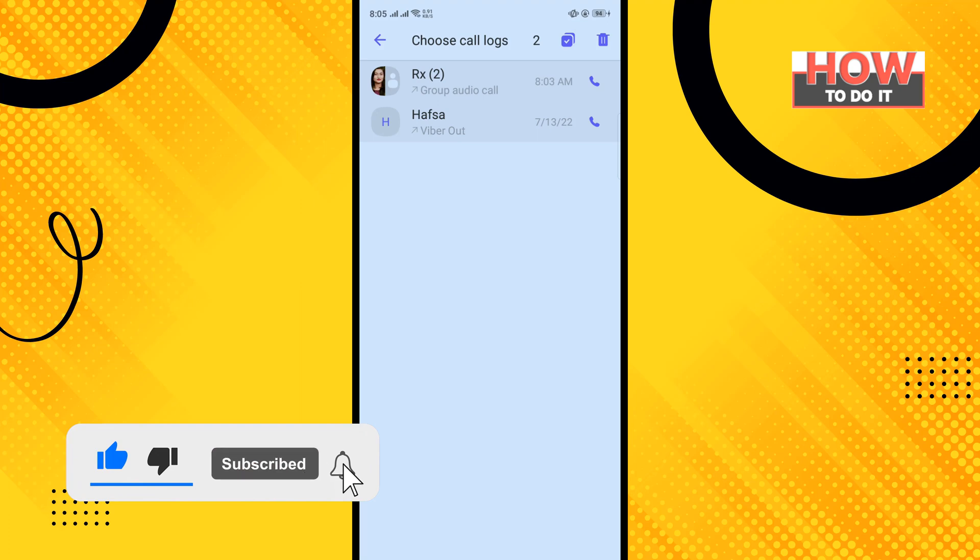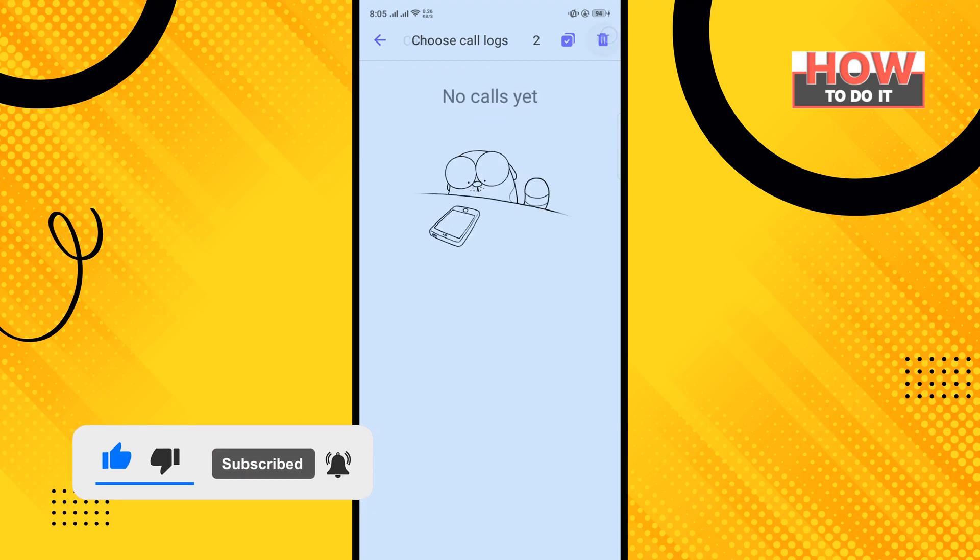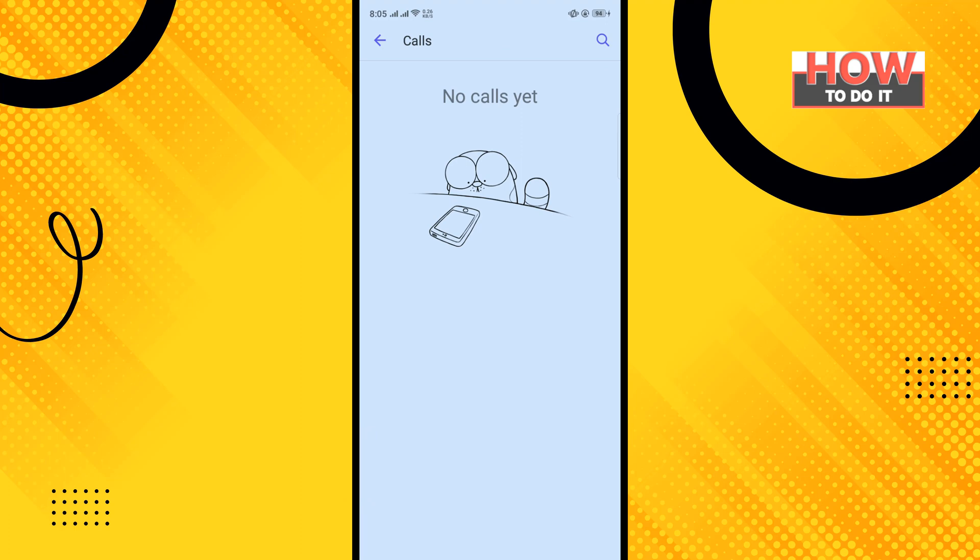Then tap on the delete icon. That's how you can do it. If this video helped you, give it a thumbs up and please consider subscribing to How To Do It. Thank you for watching.